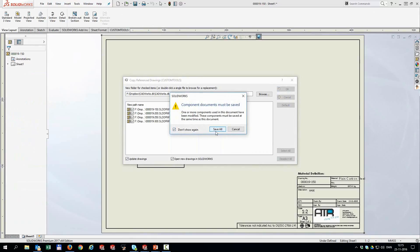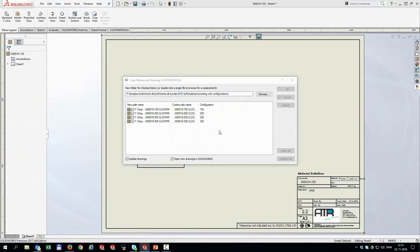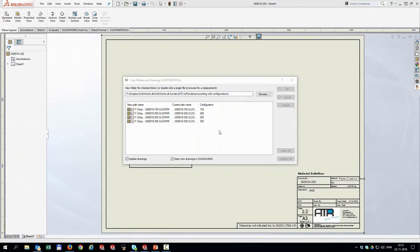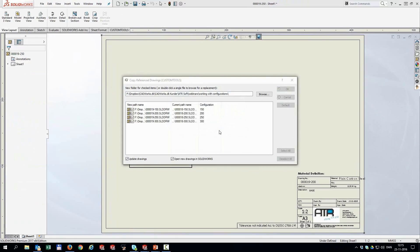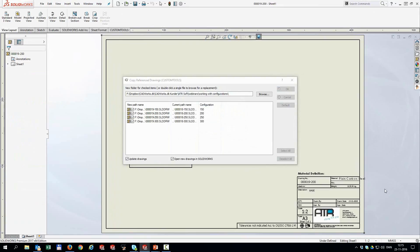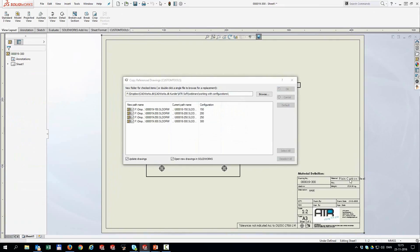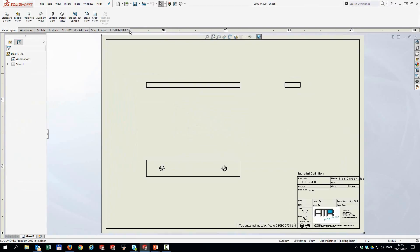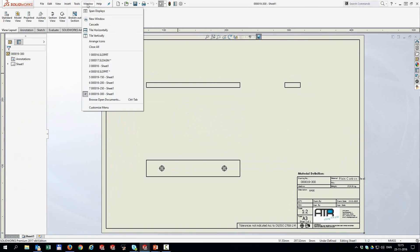And now all the drawings will be updated. Don't show again. Save all. And you can see that actually the material is changed as well. So everything is as it should be. And I don't want to open anything. I'm just going to close all the windows.